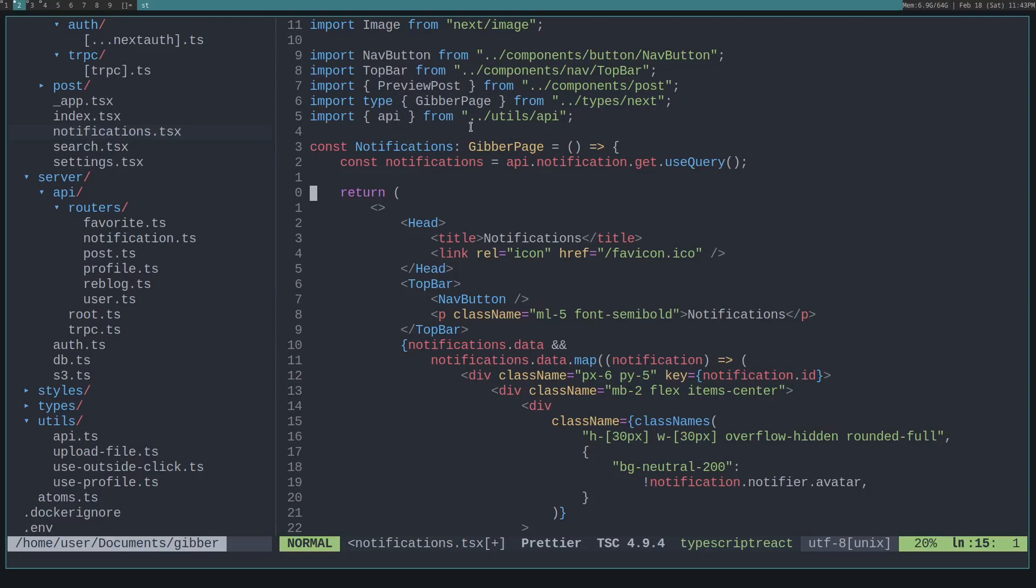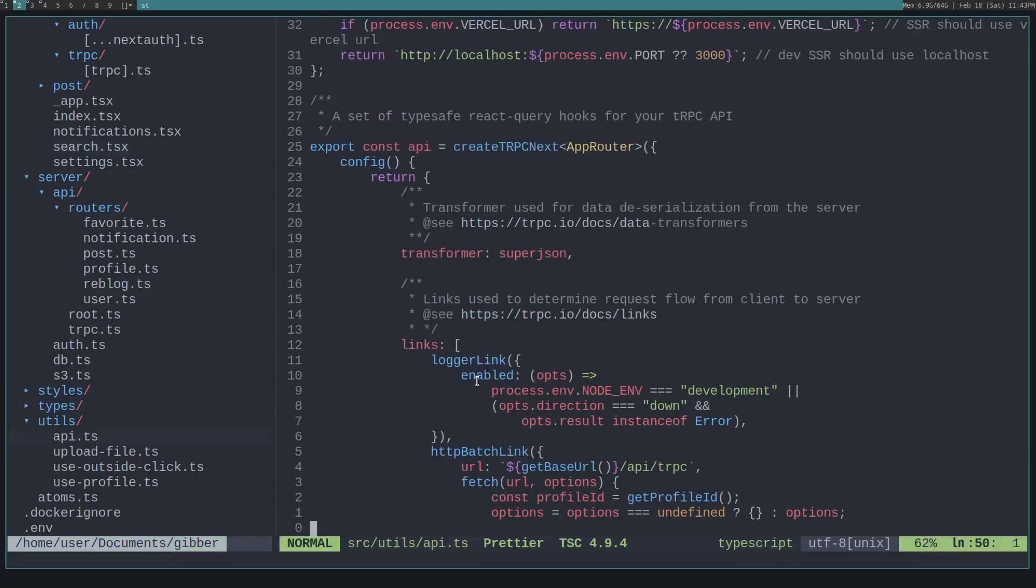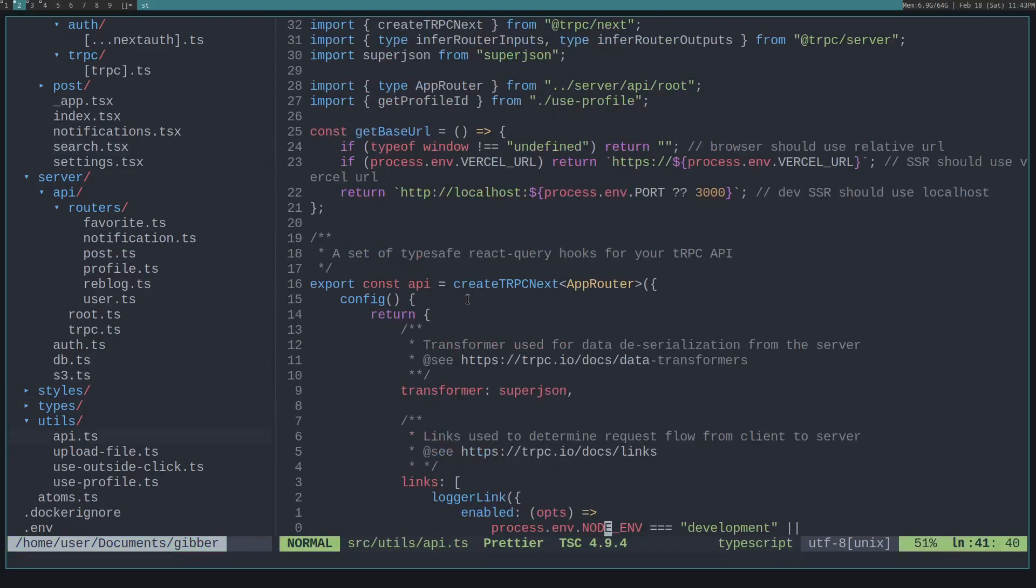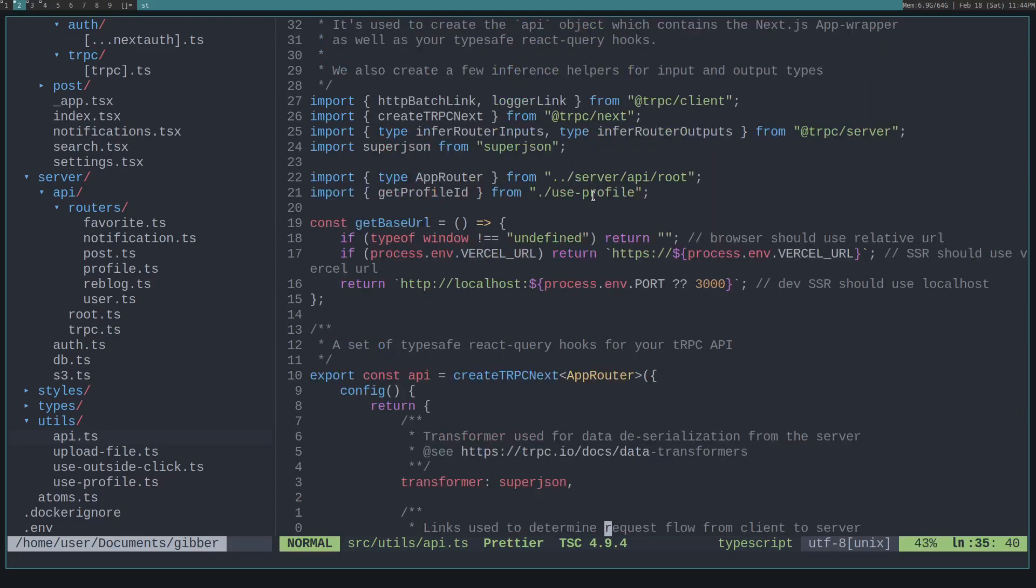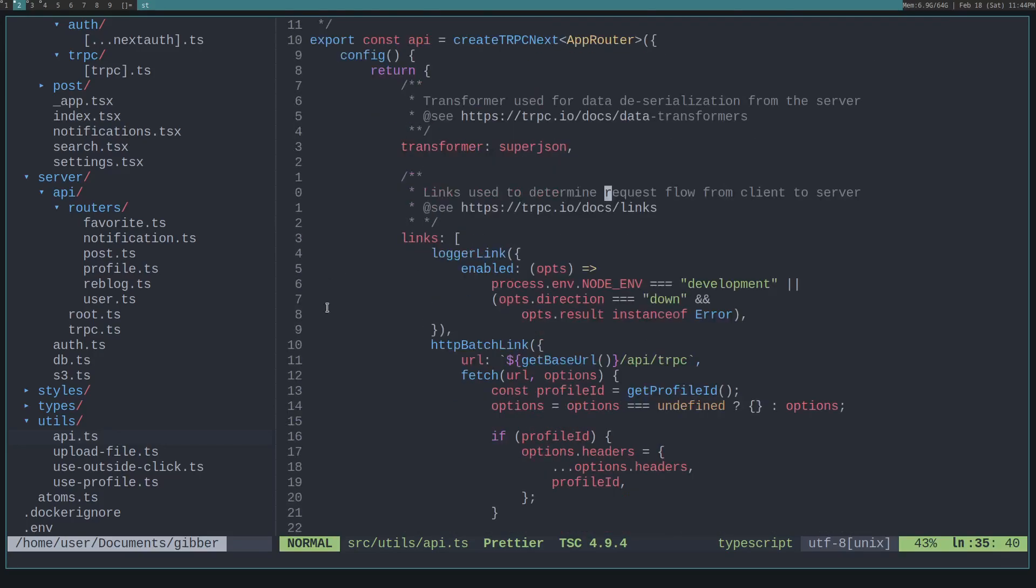Let's look at this API variable in the utils API. So if we go there, we can see that it creates that create tRPC next, which is just the same as create tRPC client, except it's for next apps. Then we pass in that app router that we define. And that's imported from the server API route. And we define several links.